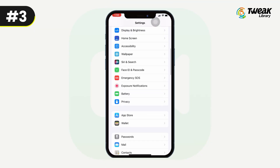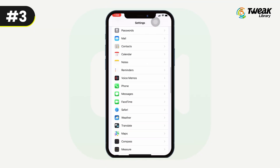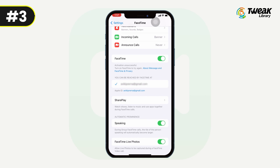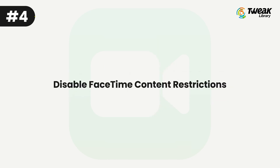Number three: check FaceTime settings. Another solution is to check your FaceTime settings. Go to your iPhone Settings, select FaceTime, and make sure that it's turned on. You should also check that your phone number and email address are listed correctly.